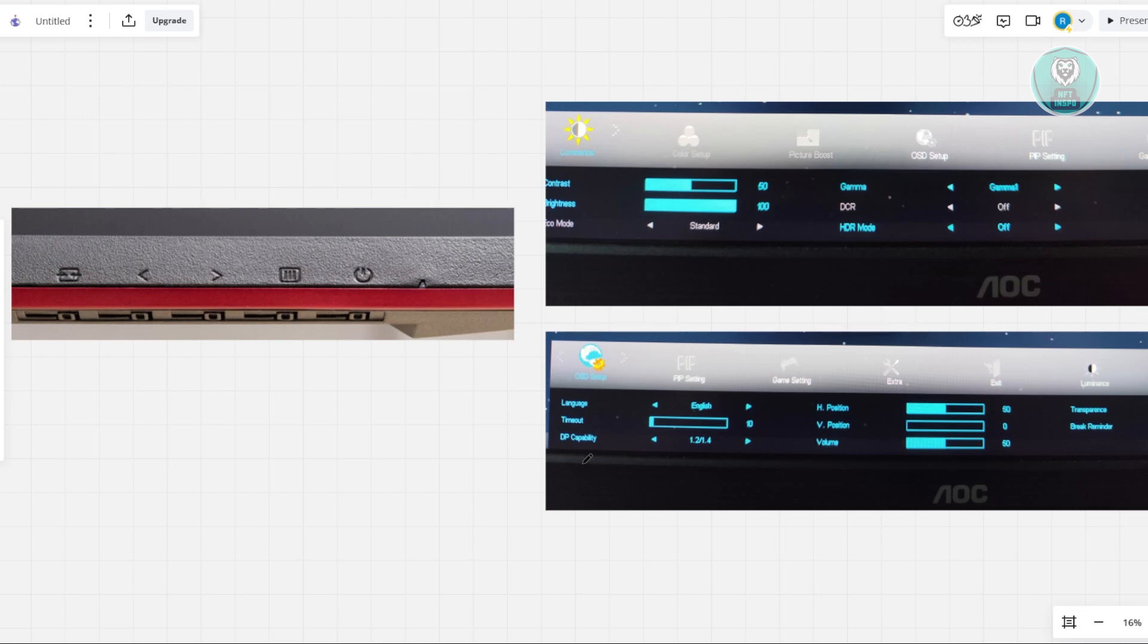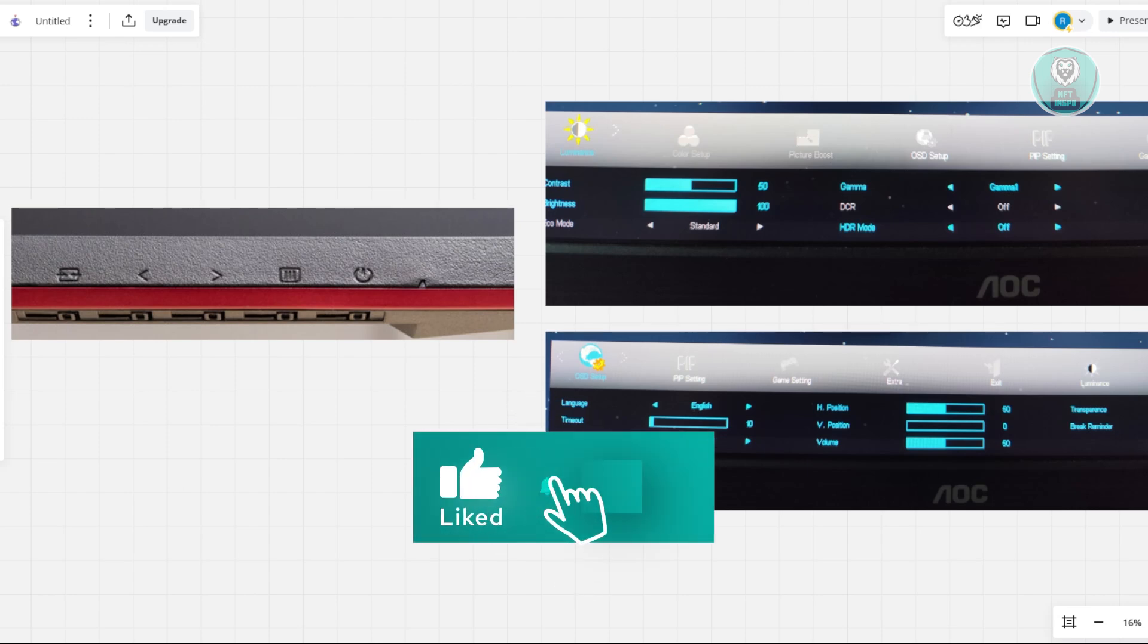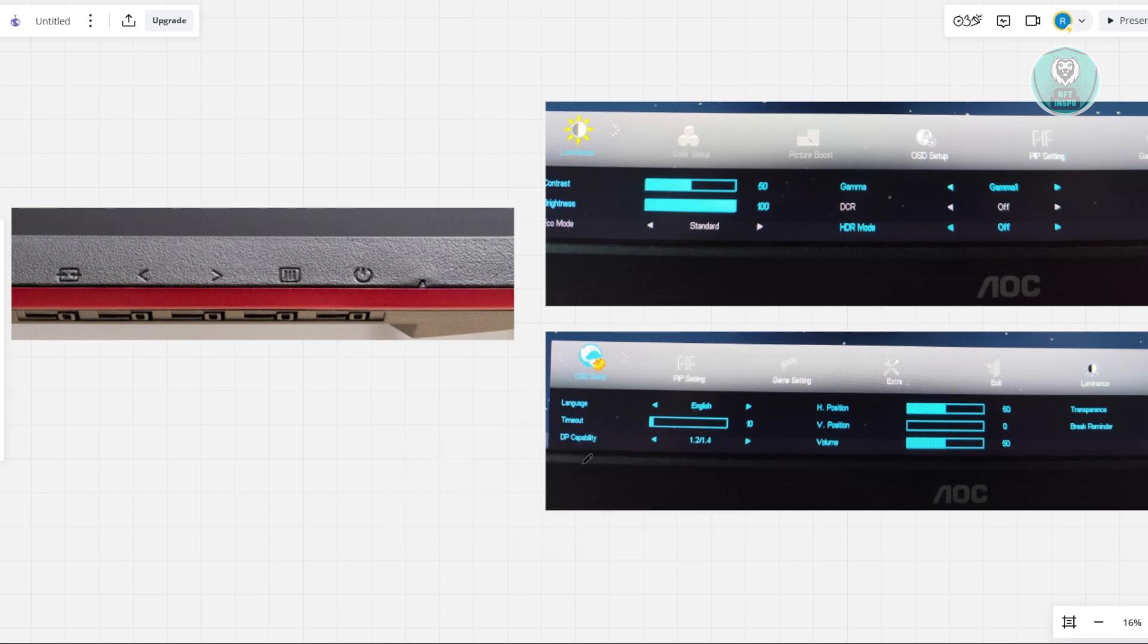But in this case, that's about it. Hopefully this video was able to help you. Like and subscribe to NF2inspo. Thank you for watching.